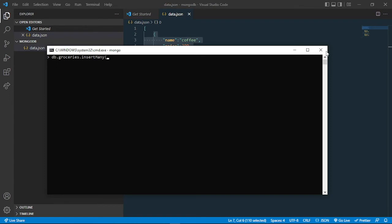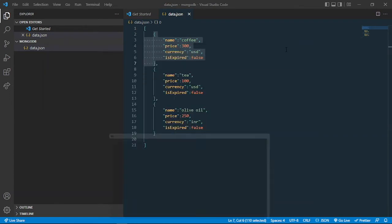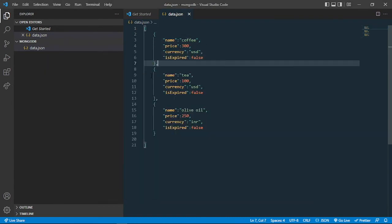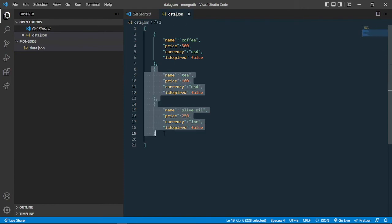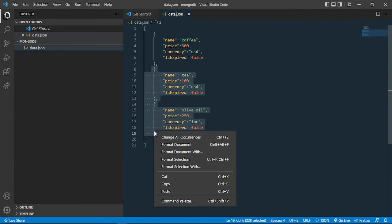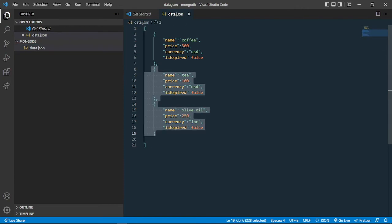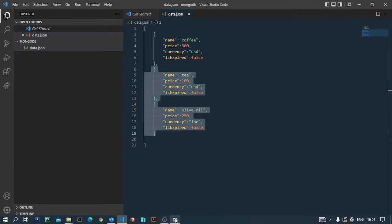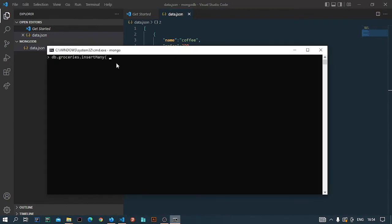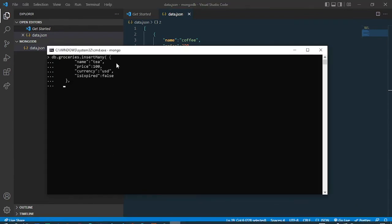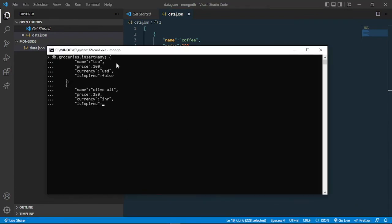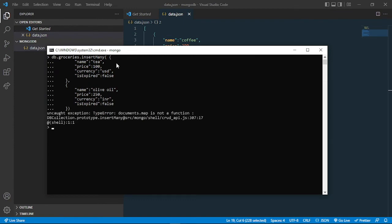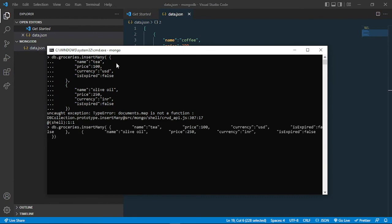Inside that, I can provide these two objects as documents. I can copy both of them. Now I can insert them here. I can close the bracket and now I can press enter. Let me just try it once again.